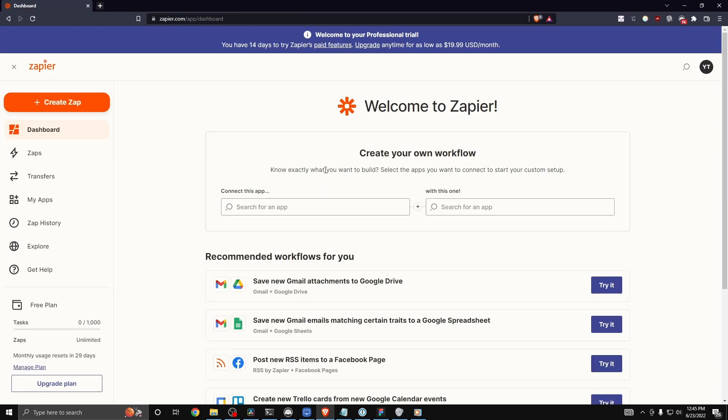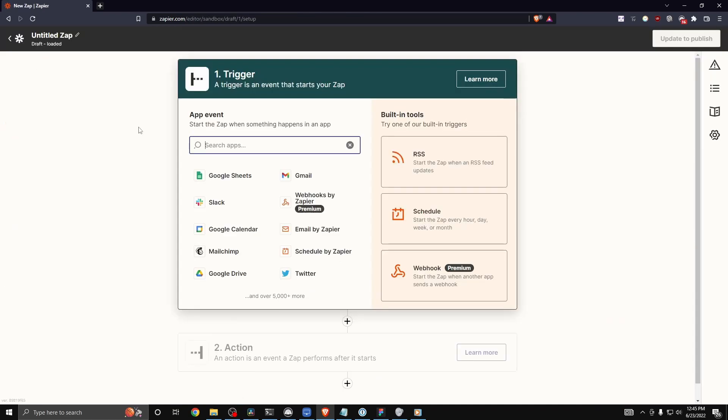Now we can start creating some workflows. The way you can start creating an automation is by going to the top left and clicking on where it says create zap. There's always two options for every zap automation. There is a trigger which starts your automation workflow, and then there is an action which is the action that you take once something has triggered the event.